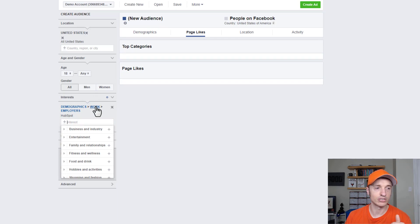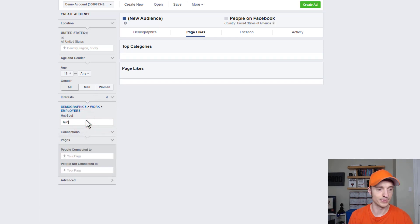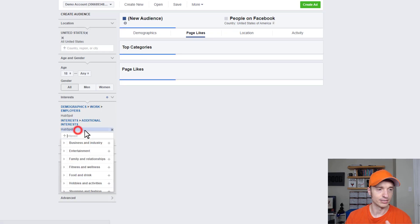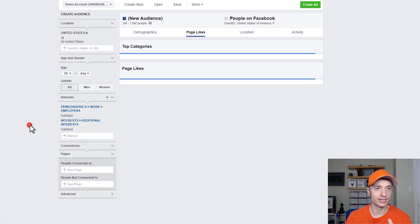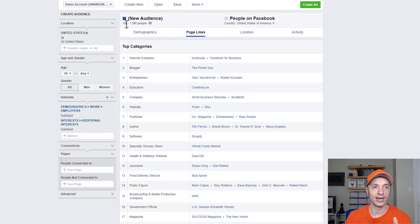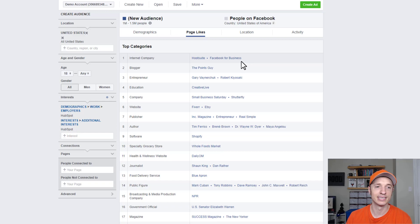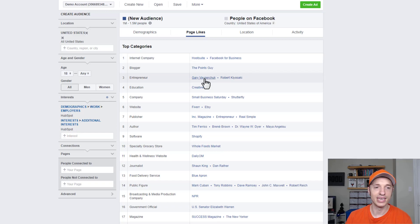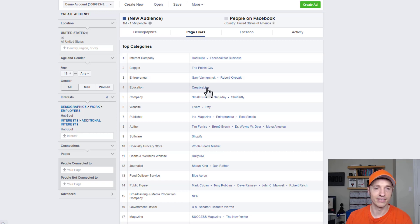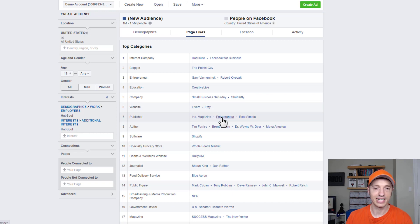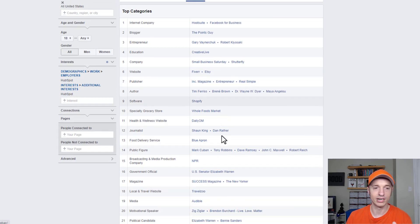It searched for demographics and employer, but that's not enough people. So let me do HubSpot again. Now I have enough people in my audience — 1.1 to 1.5 million people. And now we see Hootsuite here, Facebook for Business, Gary Vee again, Robert Kiyosaki, CreativeLive for Education, Inc. Magazine, Entrepreneur, Real Simple, and so on.